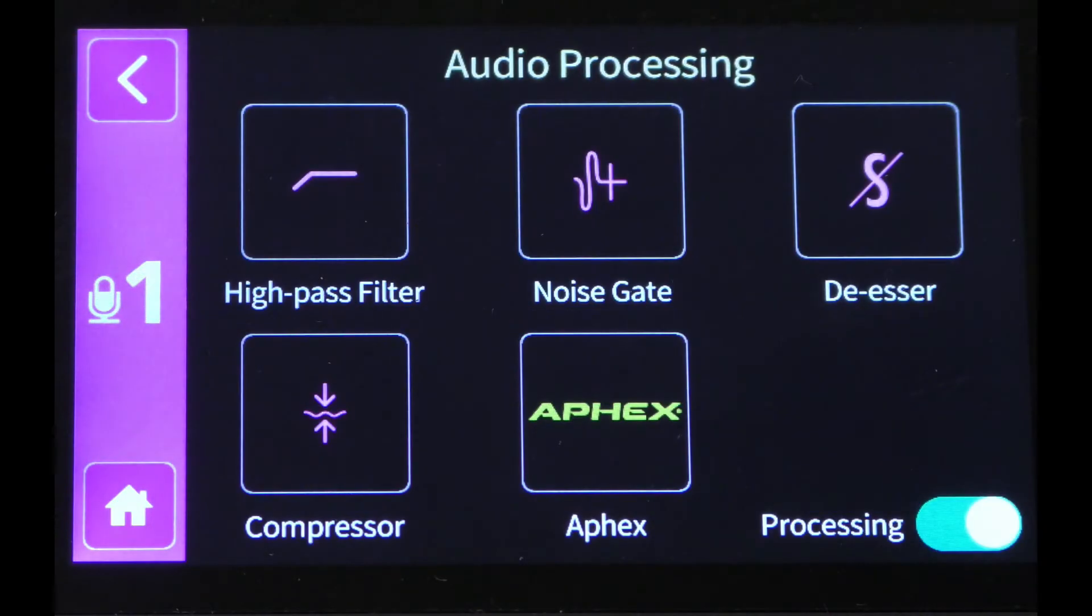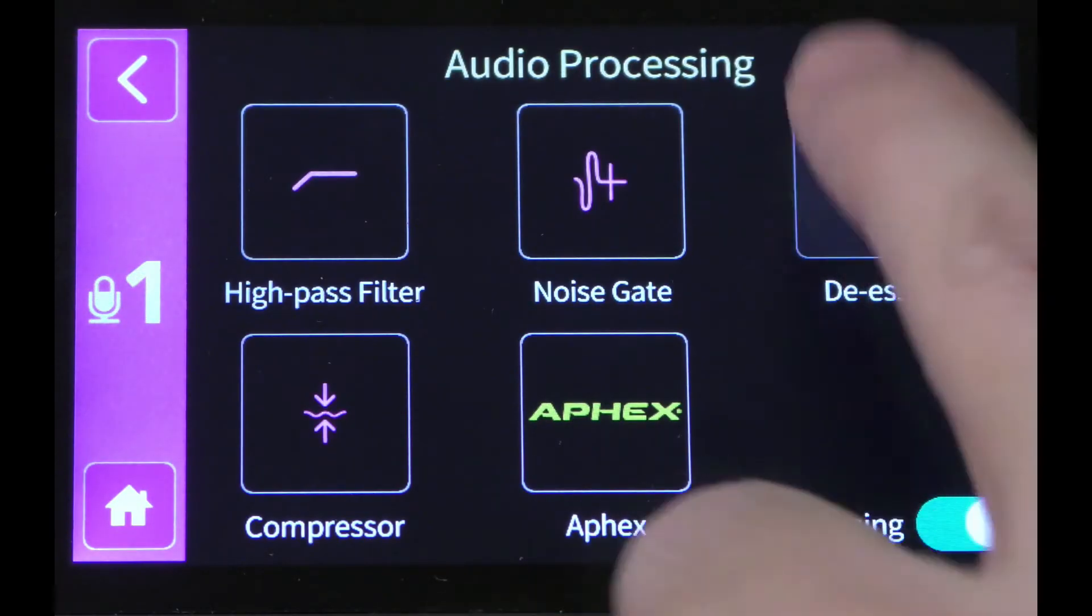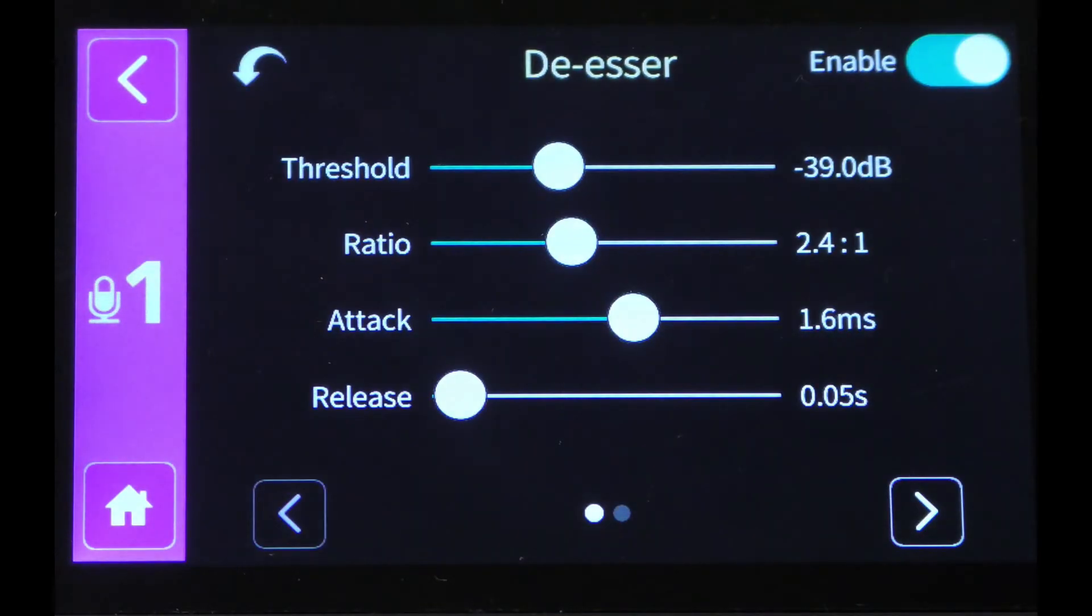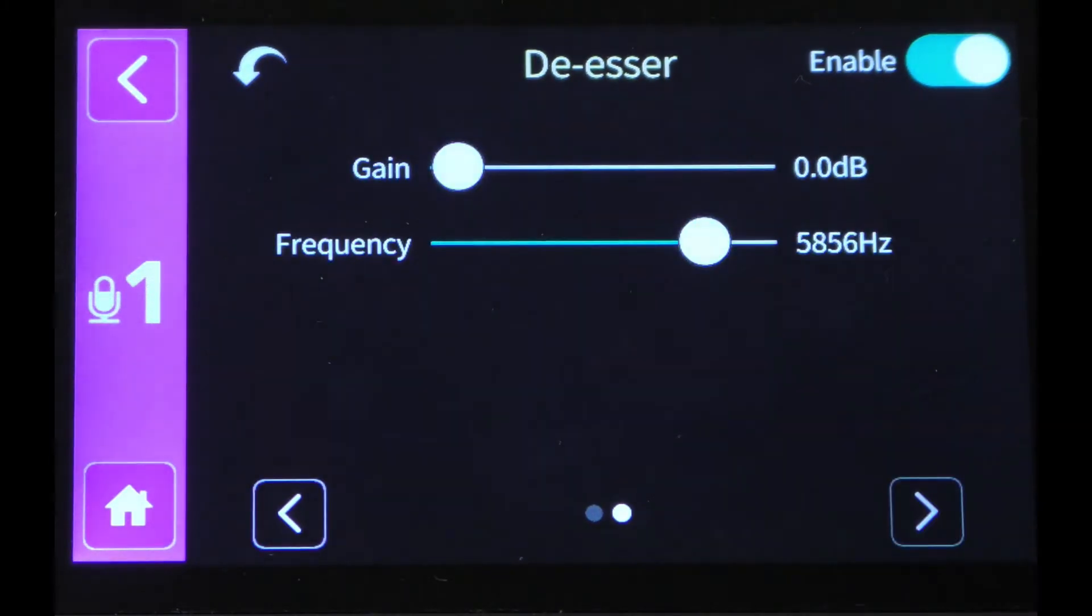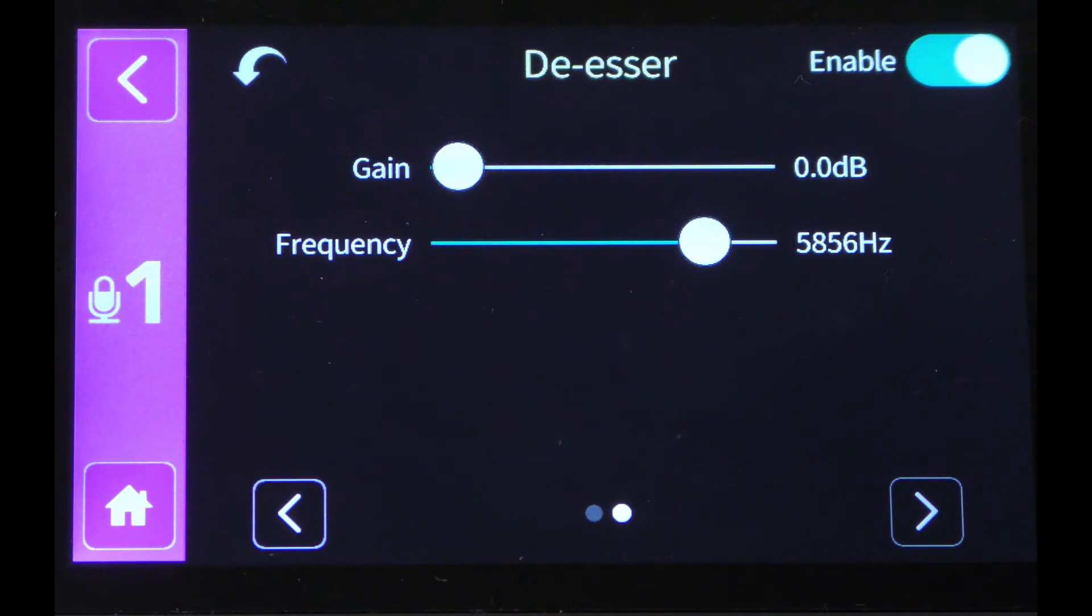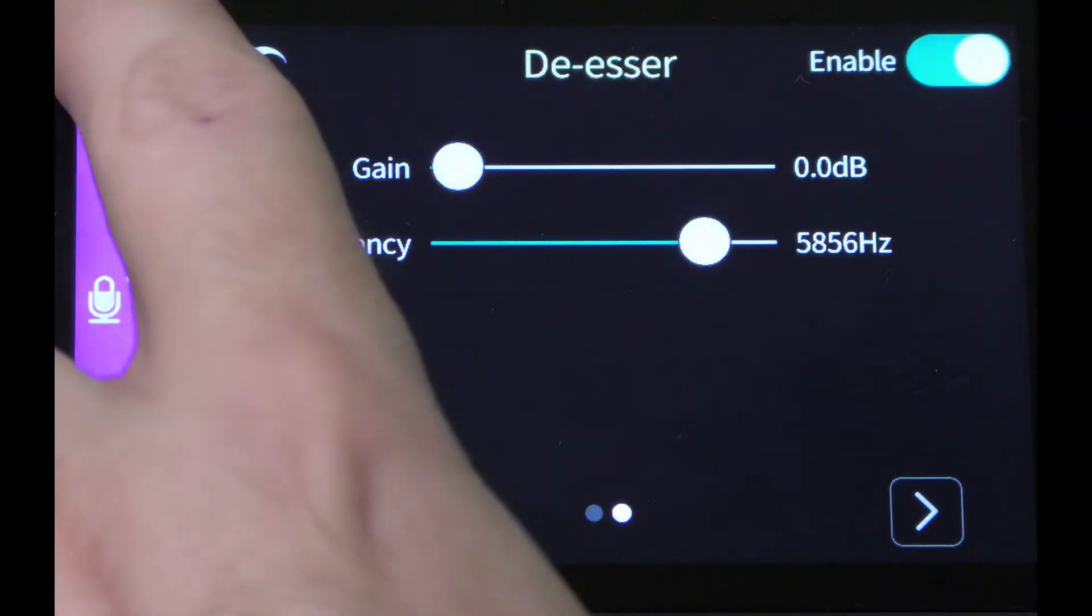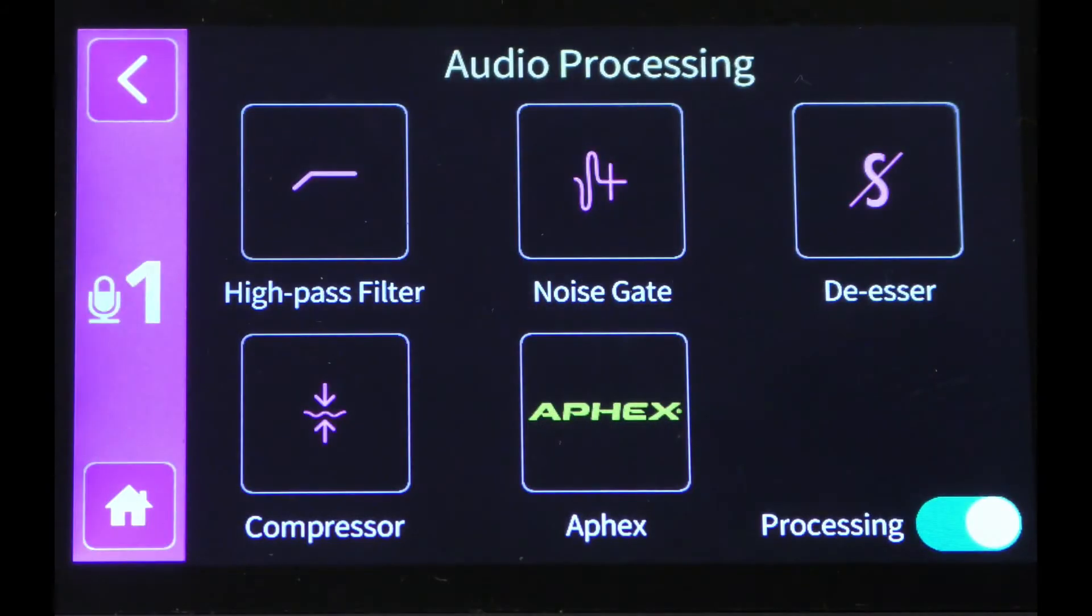We also get control of my de-esser. I can change the threshold, the ratio, the attack, and the release, as well as any gain it's added, and what frequency it's basing the main part of the de-esser, where it's kind of focusing the de-esser.